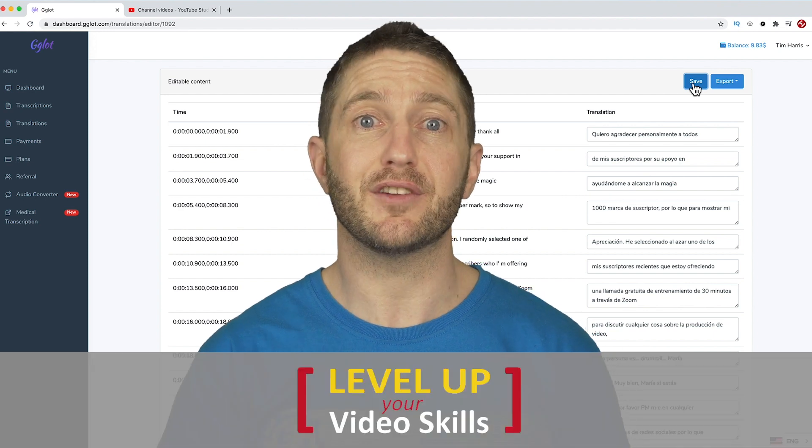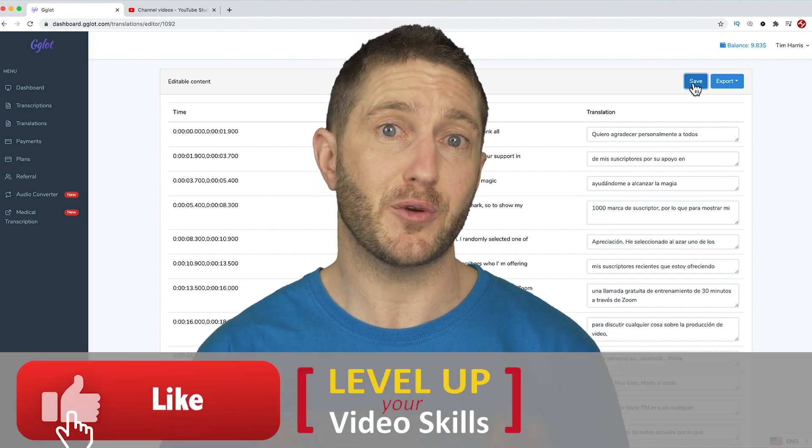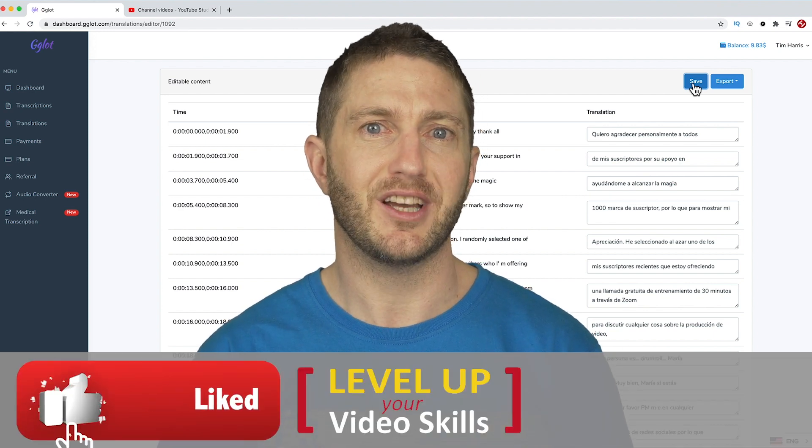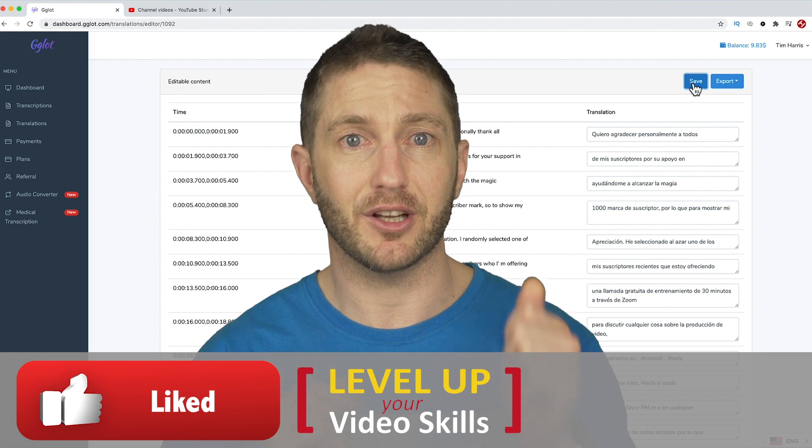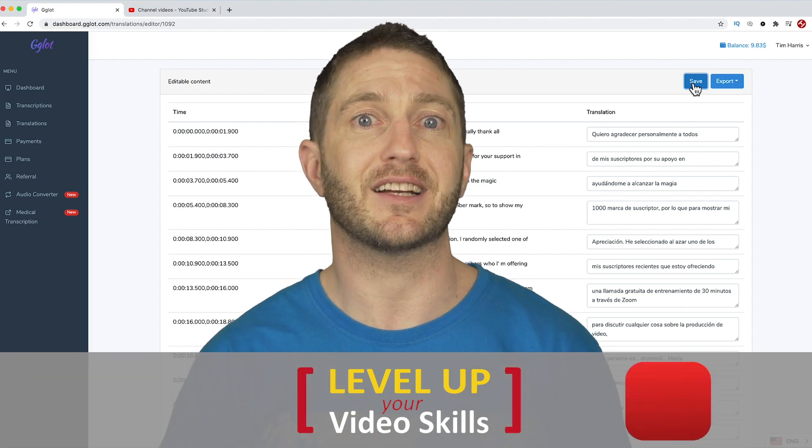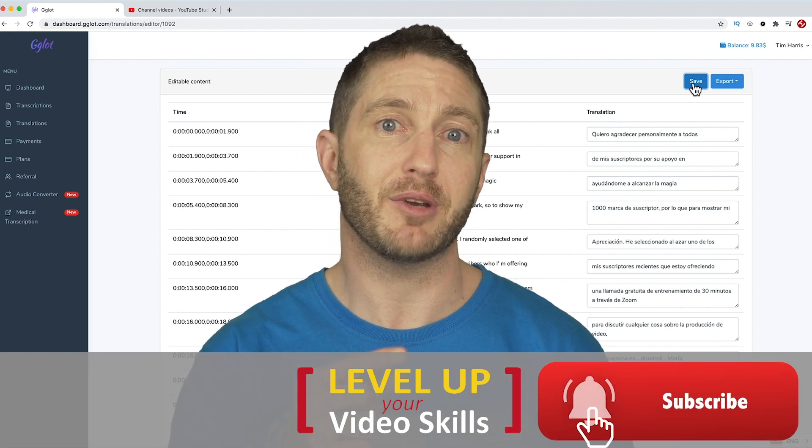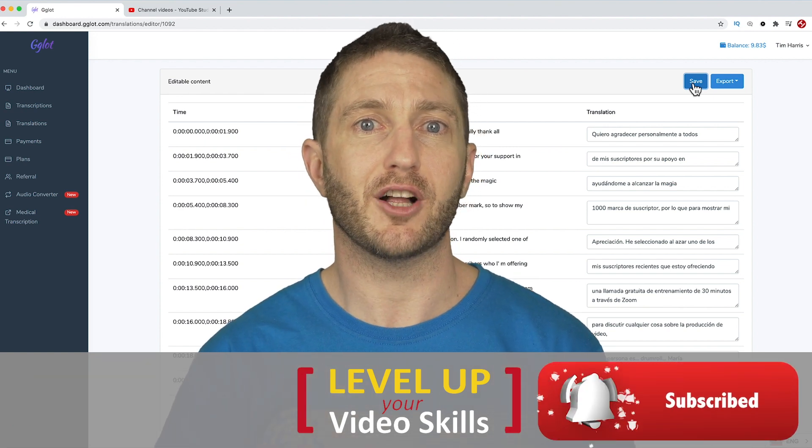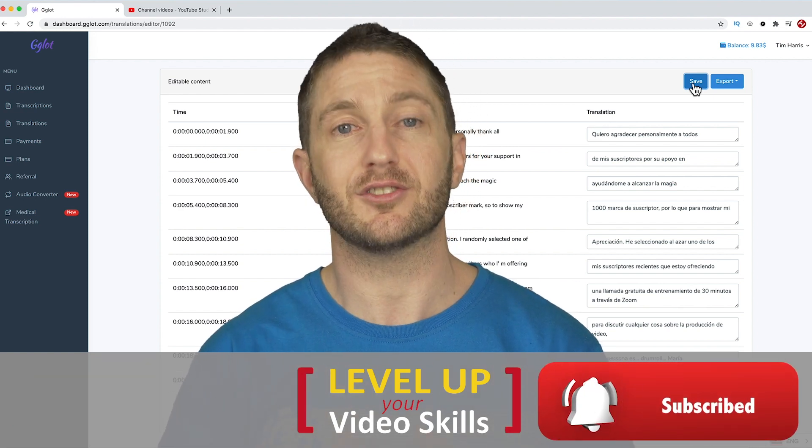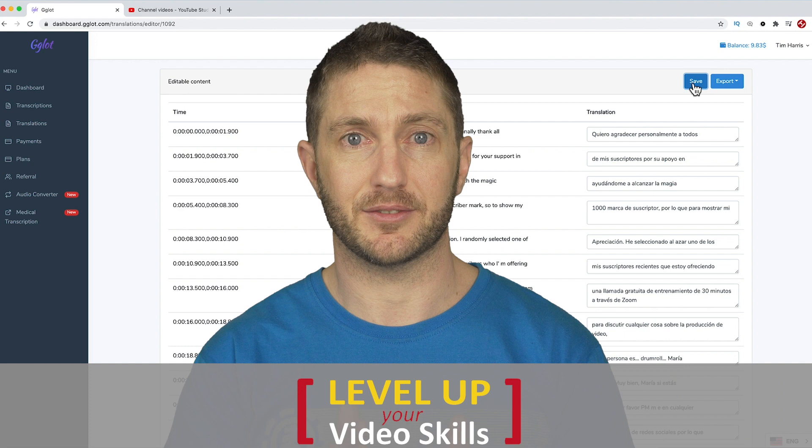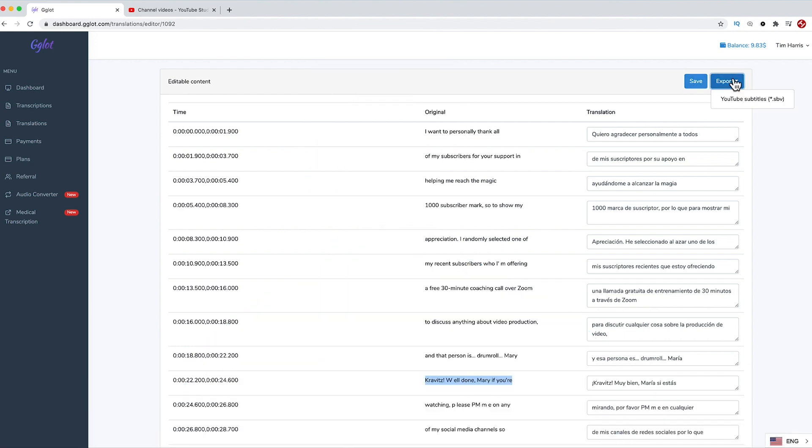Guys, while we're here, if you're getting some value out of this video, then please give me a like below and consider subscribing for more value-packed videos just like this.